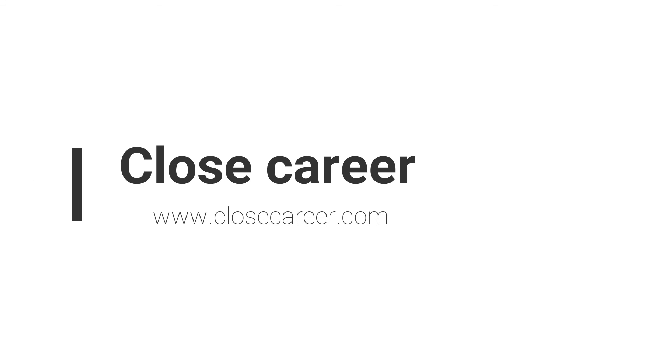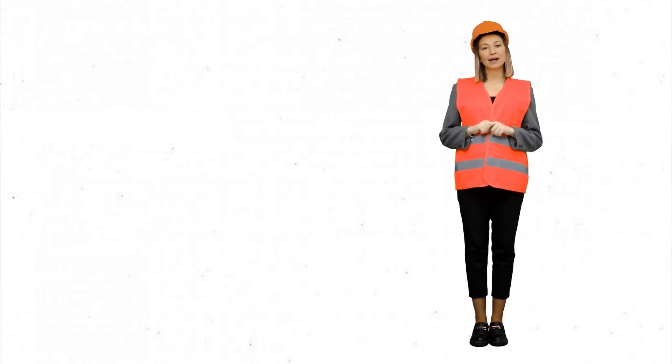Thank you for tuning in to this video. For more details, visit our website at www.closecareer.com. Goodbye for now.